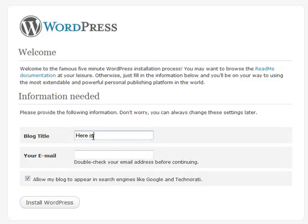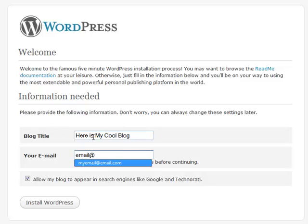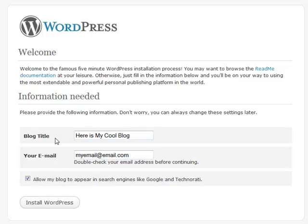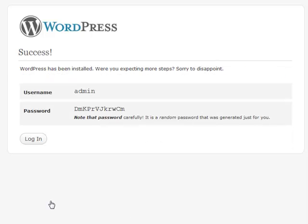Here you'll enter your blog title and your email address. Usually you want to keep the visibility checkbox checked if you're going to have a public blog. Then click 'Install WordPress,' and here's your username and password — you're all set.